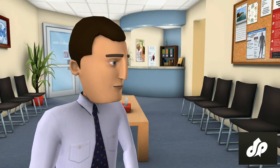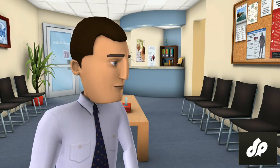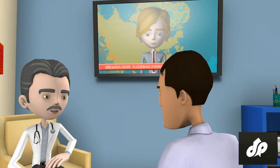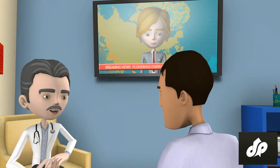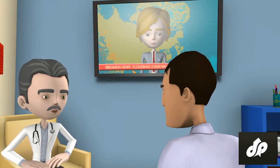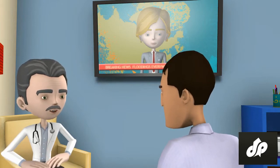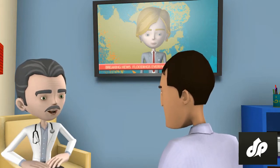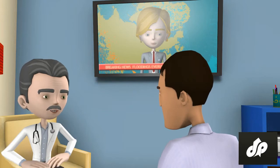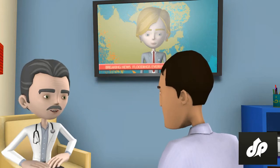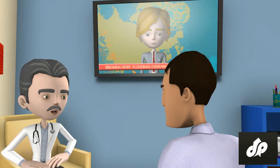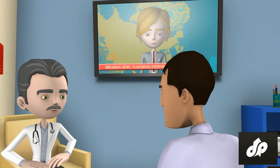What is pink eye? Pink eye is redness and swelling of the lining of the eyelid and eye surface. The lining is called the conjunctiva, and pink eye is also called conjunctivitis. The lining of the eye is normally clear and colorless.